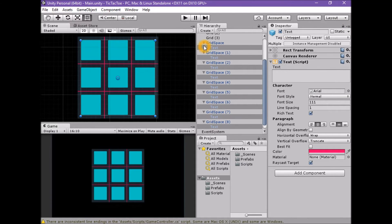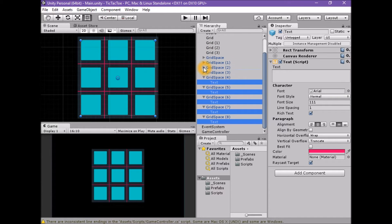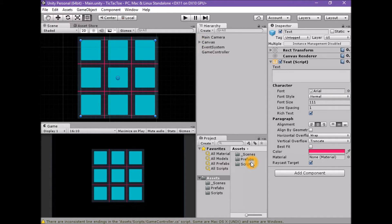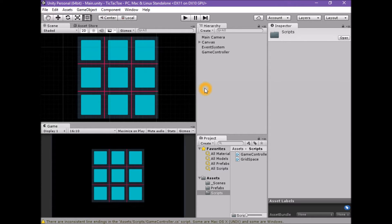Now, for the player to take a turn, the grid space button needs to inform the game controller that a move has been made. This means the grid space button needs a reference to the game controller component, held in a local variable of type Game Controller. One approach is to make this variable public and populate it in the inspector for each grid space button instance. However, we can't make the association between the grid space prefab in the project and the game controller instance in the scene, as assets cannot hold references to instances. All this dragging is tedious and opposes basic prefab workflow.